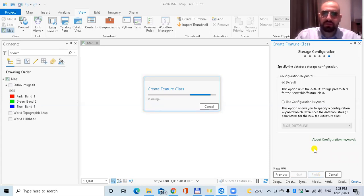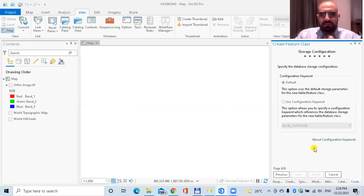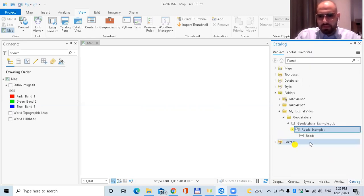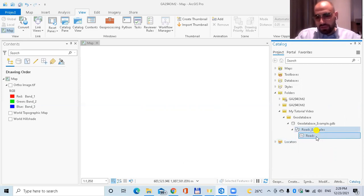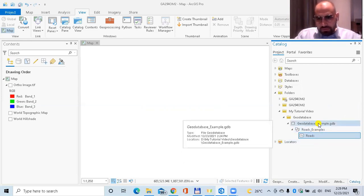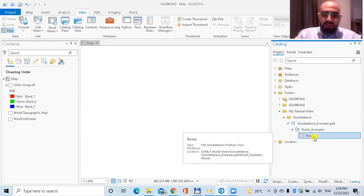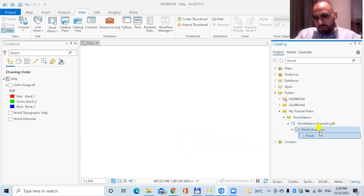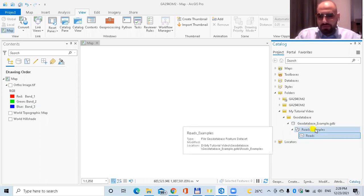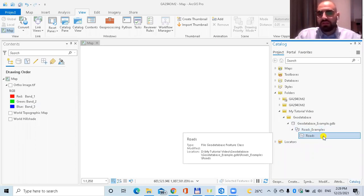The feature class is being created. As you can see, the feature class 'roads' has been created inside this feature dataset. So we have a geodatabase, inside it a feature dataset, and inside the dataset a feature class. Usually there are multiple feature classes inside the same dataset — for example, this dataset might have a roads feature class, a buildings feature class, and many other feature classes.